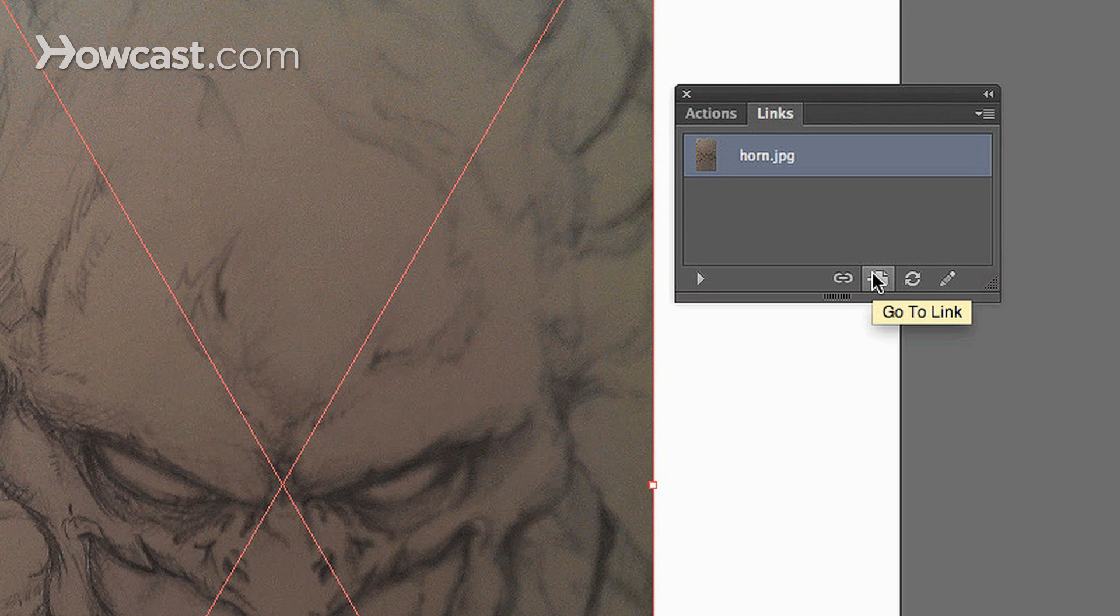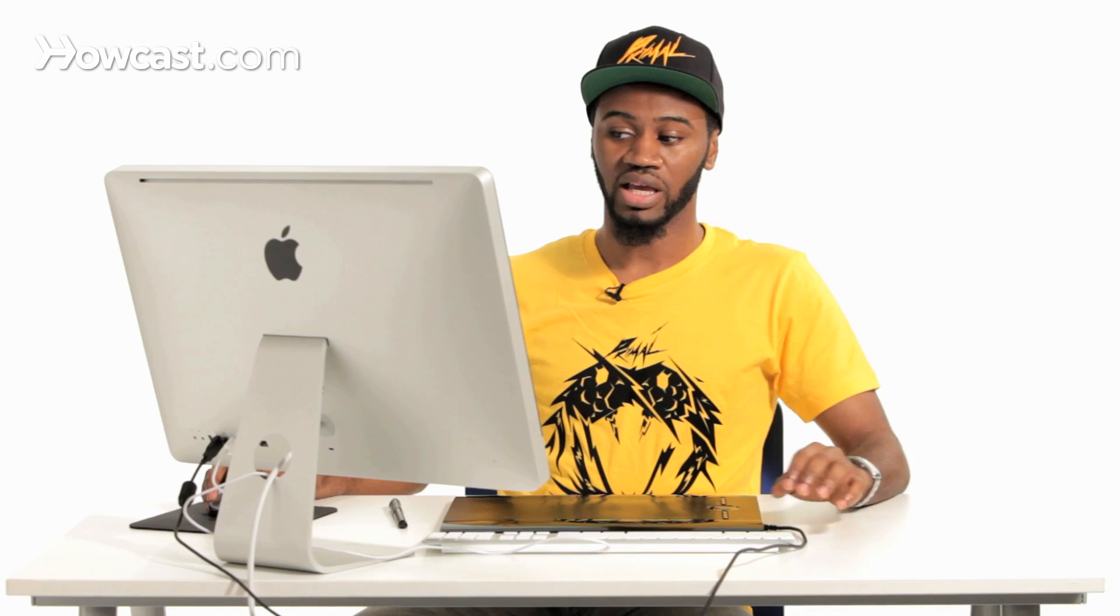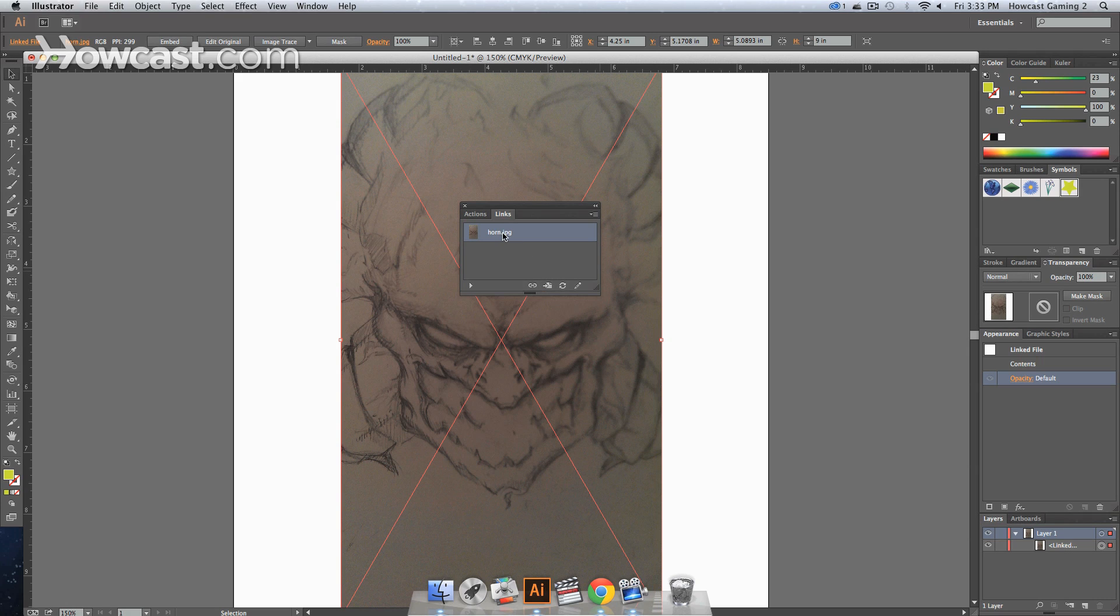The other option is Go to Link, which will then, if we click that, if we have multiple layers on our piece and we select this specific link item, it will jump to that item in our Layers Panel.